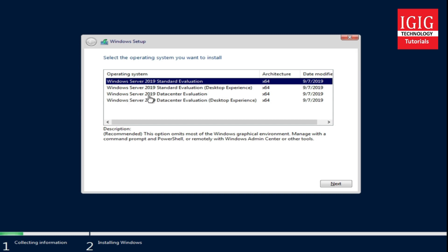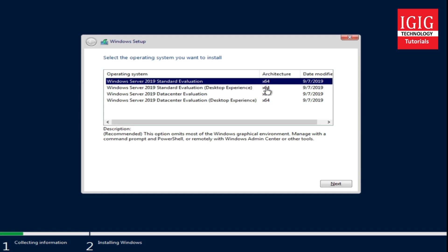In the third option we get Windows Server 2019 Datacenter Evaluation version, but as we saw previously, this will also install the operating system without a graphical interface and you will not get the desktop experience. In the fourth option we get Windows Server 2019 Datacenter version with Desktop Experience, which means that we will get Windows with a graphical interface.